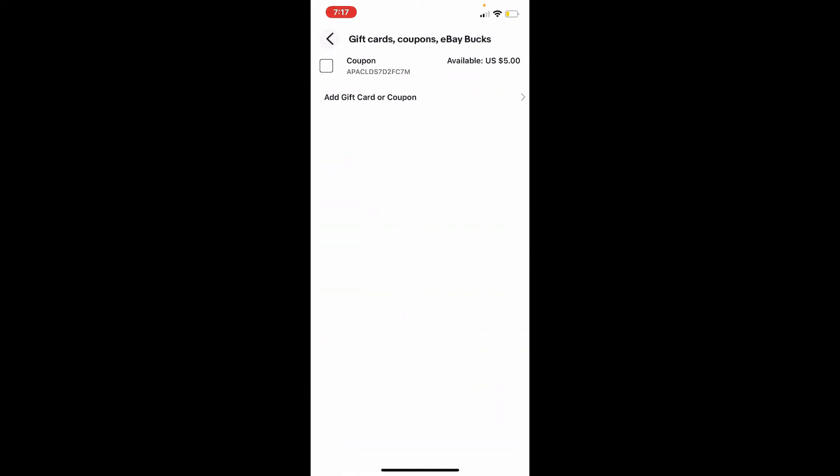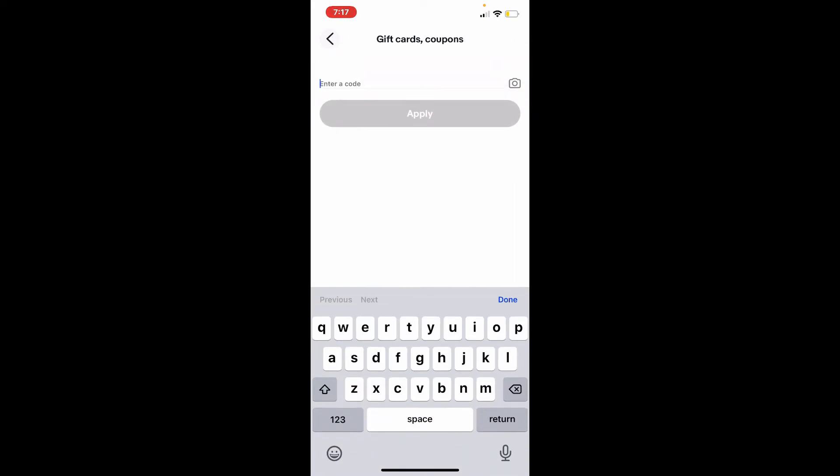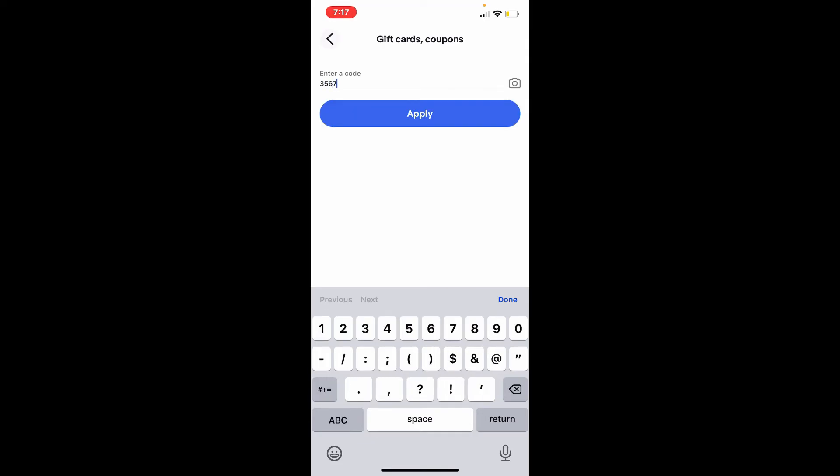Now select add gift card or coupon. Now type in your gift card number that is available at the back of your gift card in the text box that appears on the screen. Make sure to type in your information correctly.